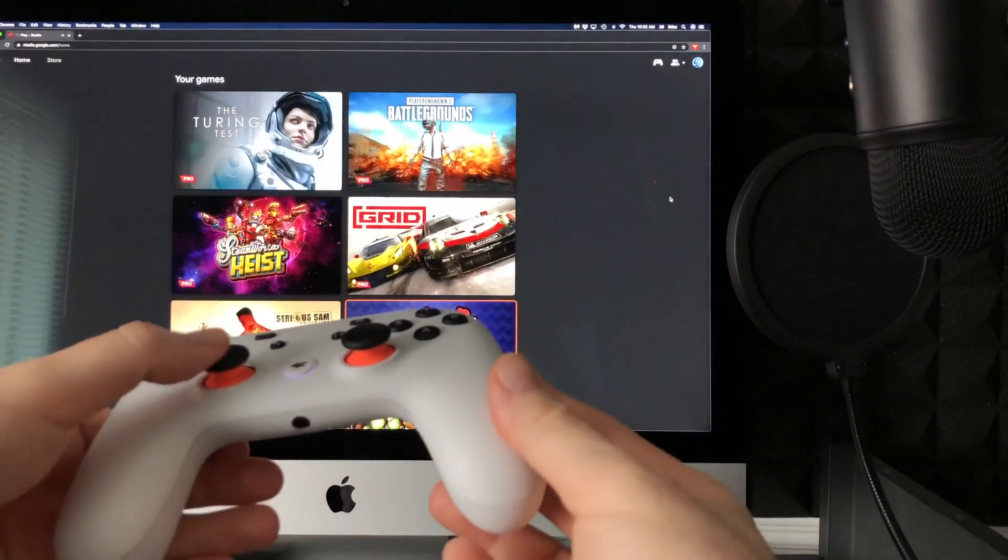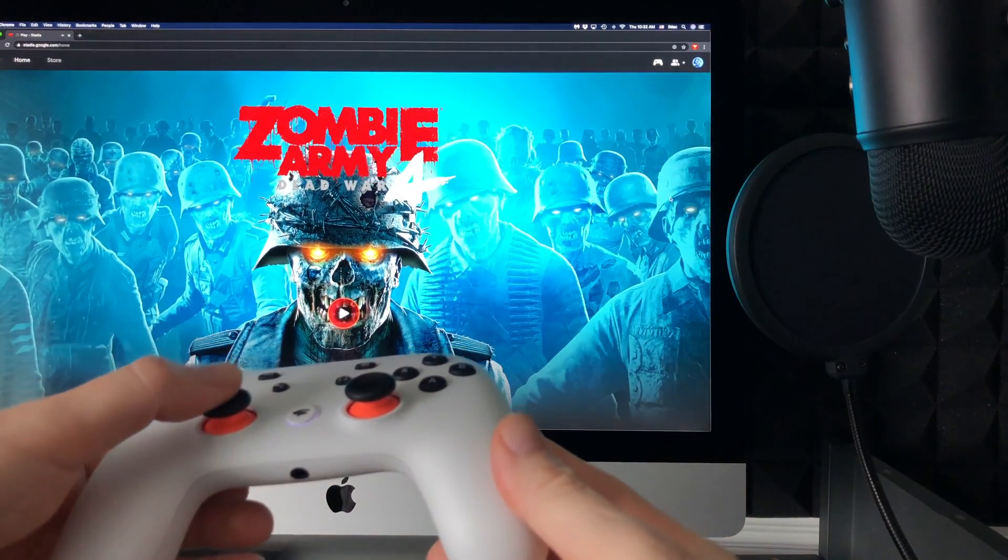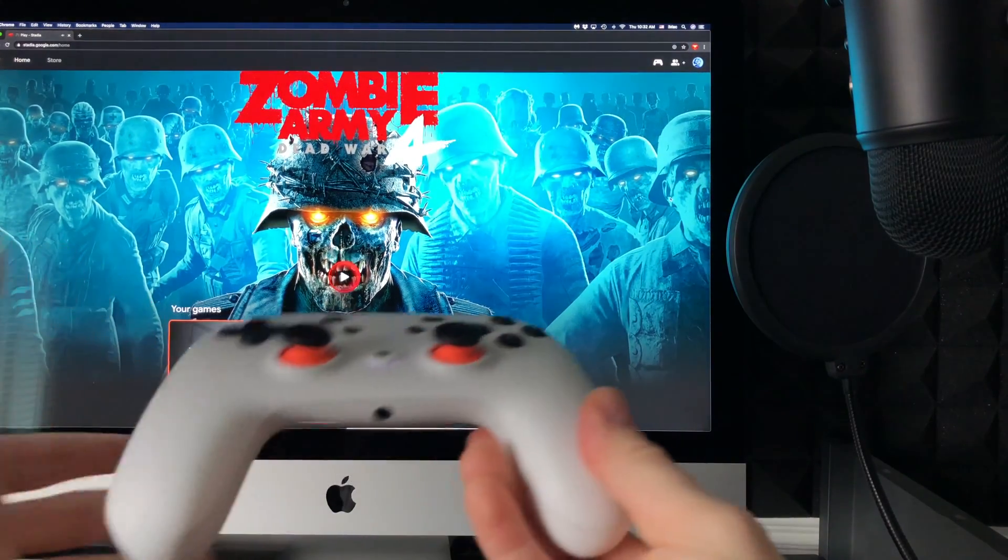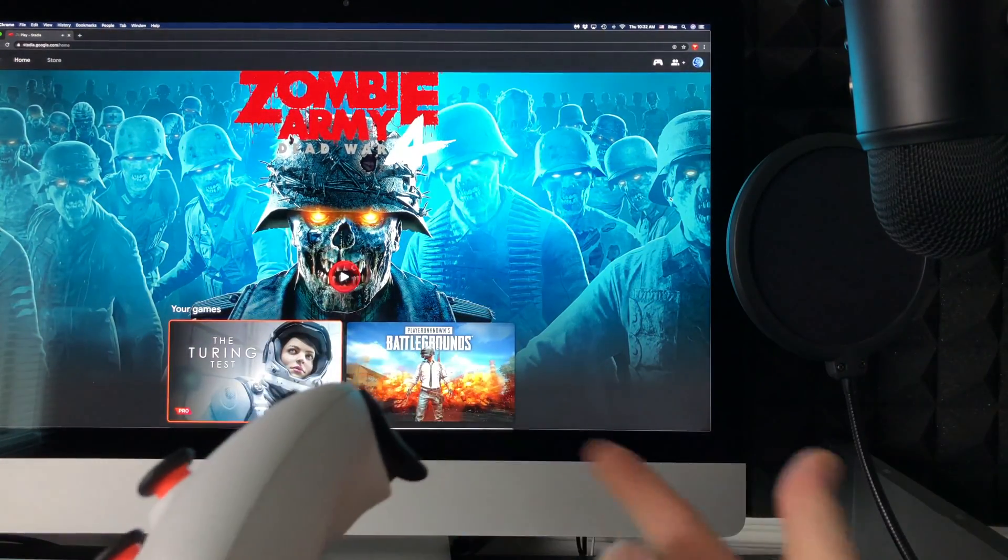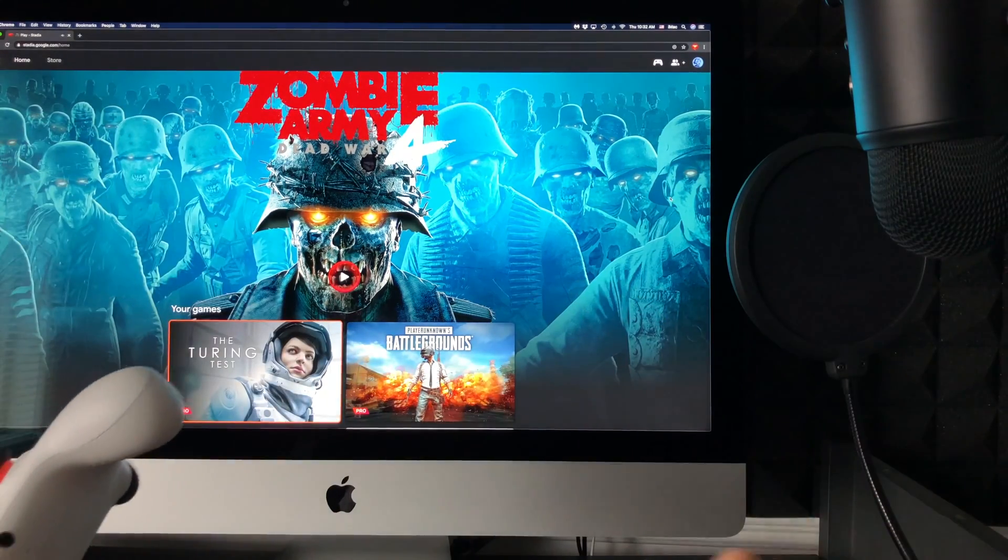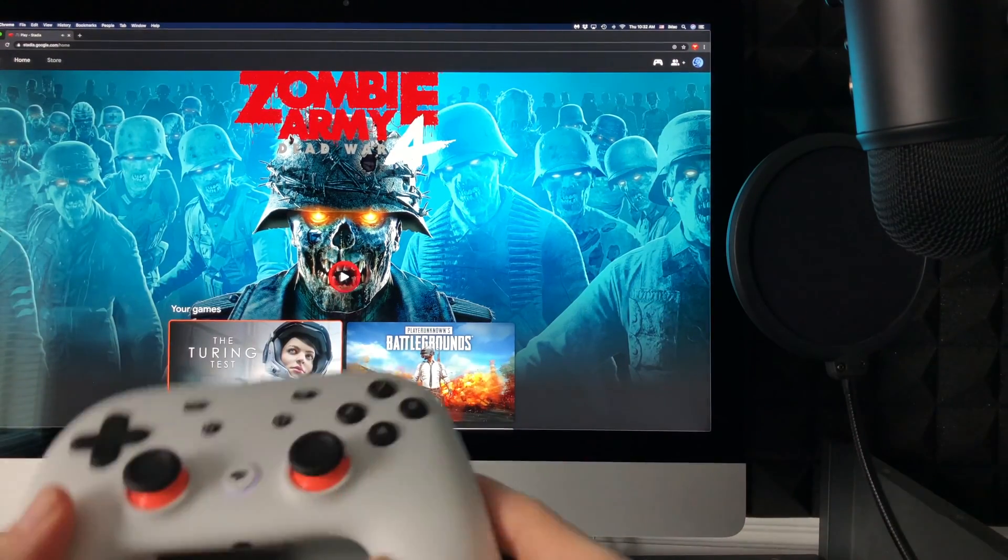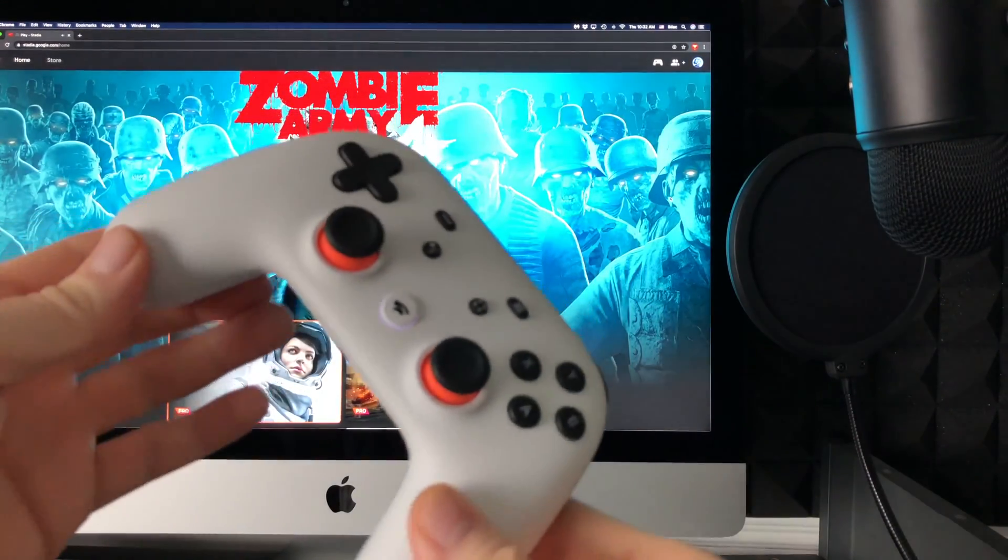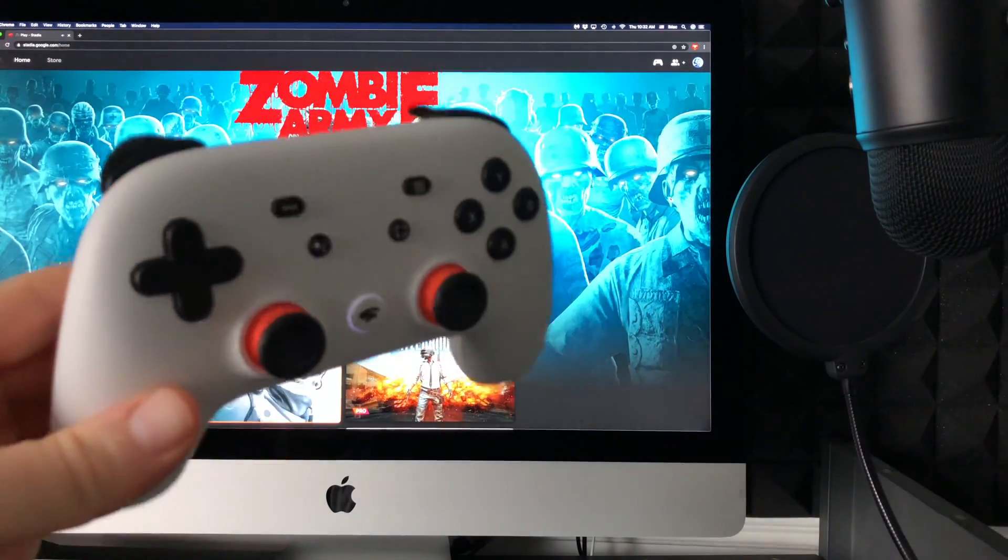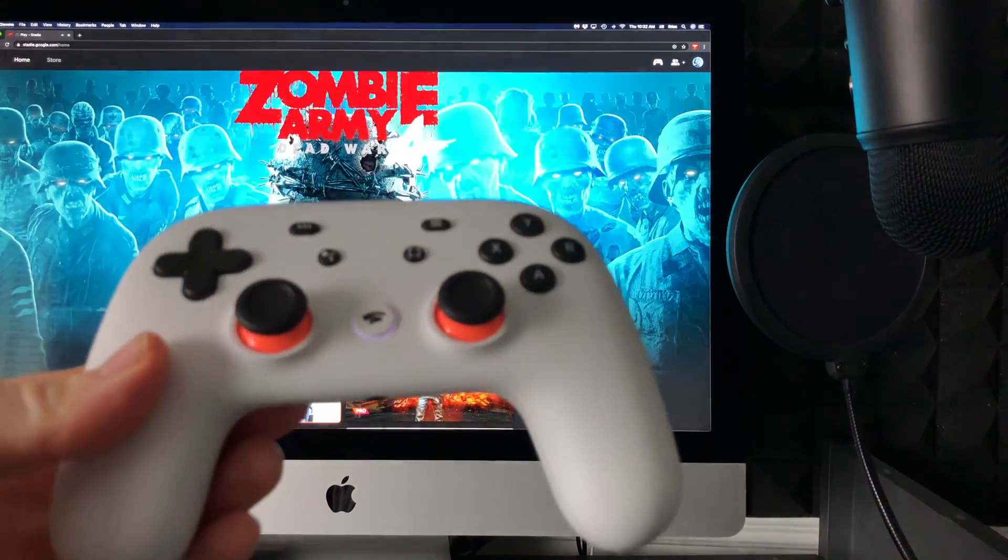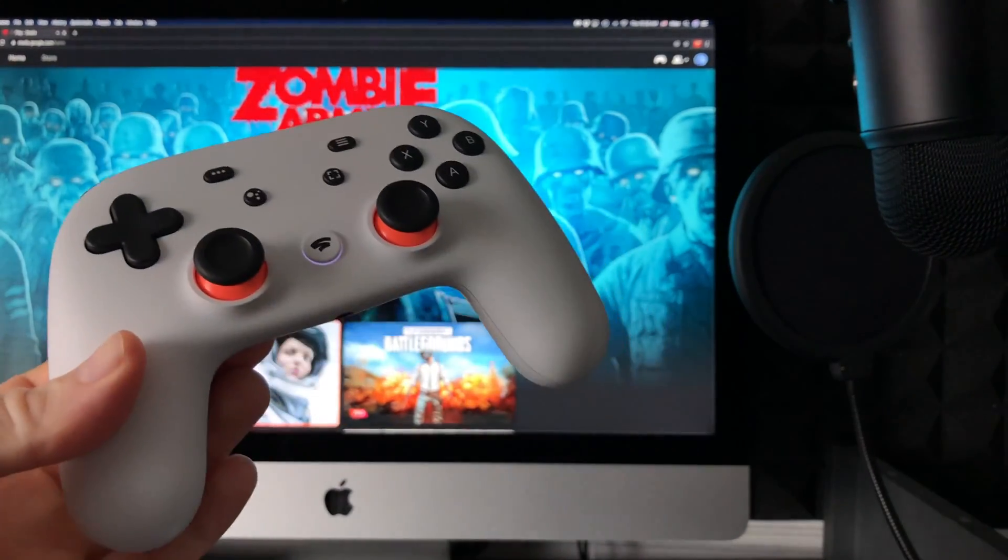That's how you know it's working. Now, if this doesn't work, you can hook it up with a wire - that's an option. However, it's been updated so we can use our Stadia controller wirelessly.